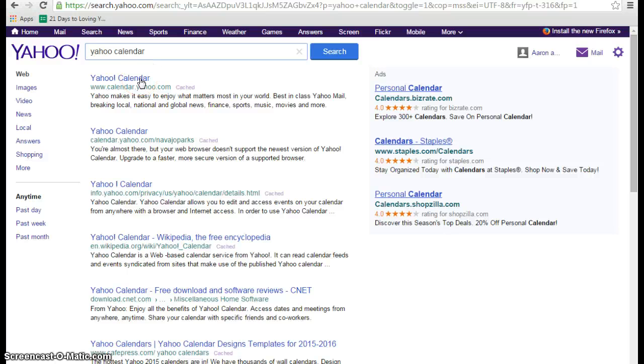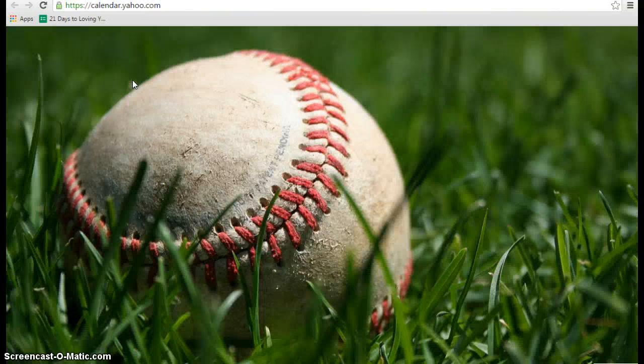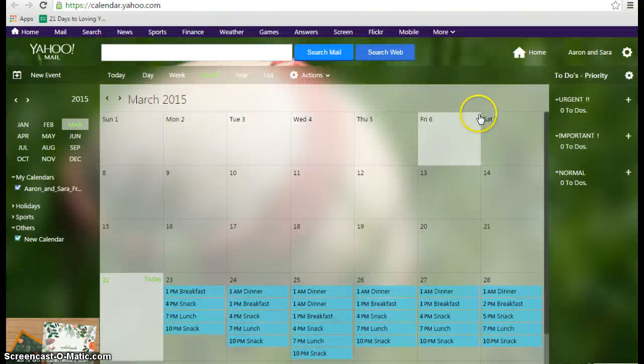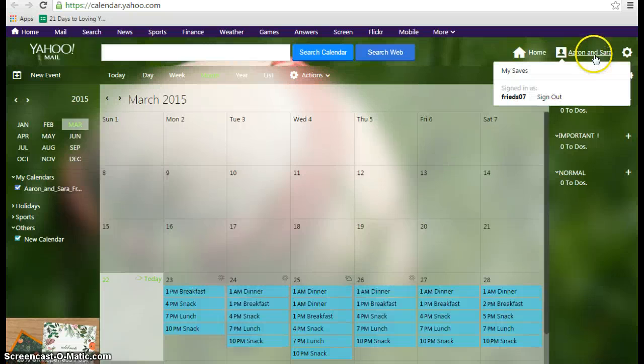Click on www.calendar.yahoo.com to take you to your calendar. You should be logged in. If you're not, go ahead and log in.